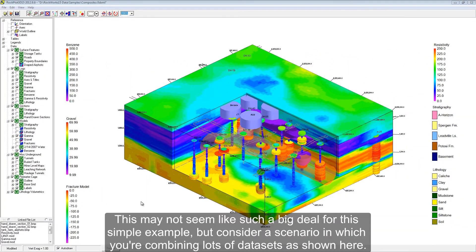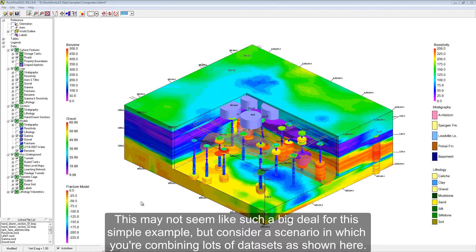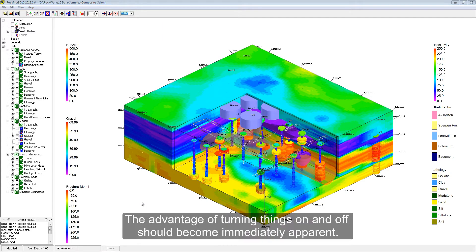This may not seem like such a big deal for this simple example, but consider a scenario in which you're combining lots of data sets as shown here. The advantage of turning things on and off should become immediately apparent.